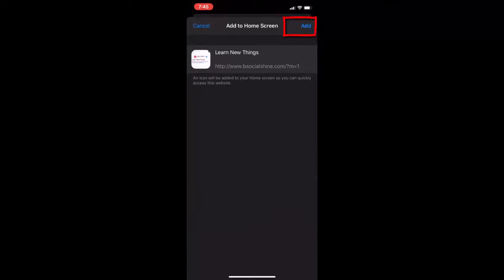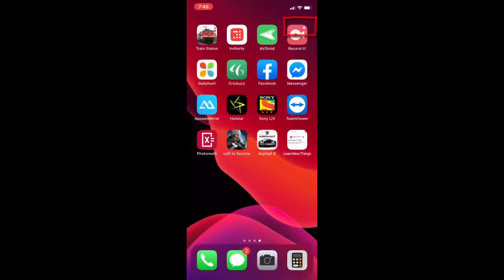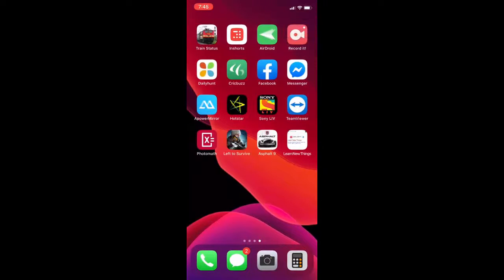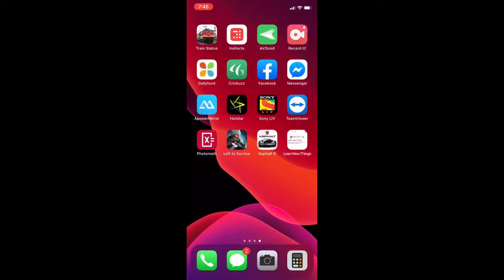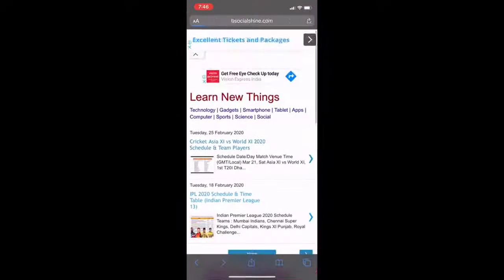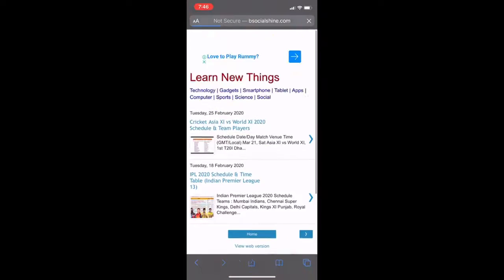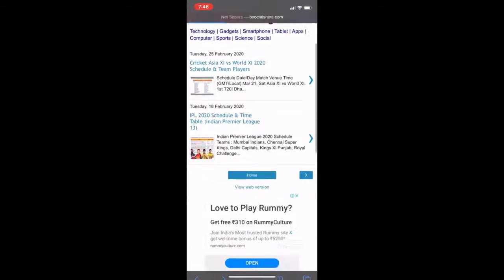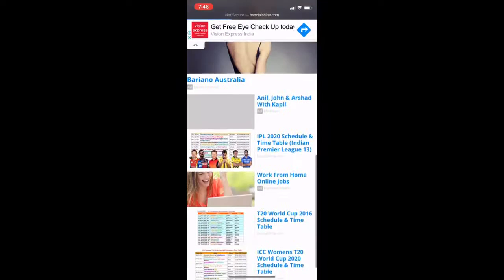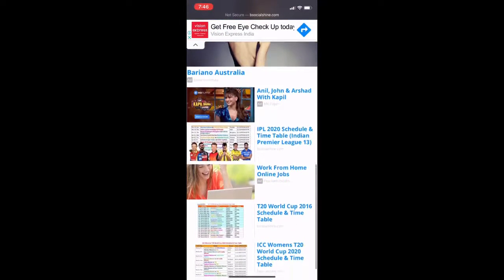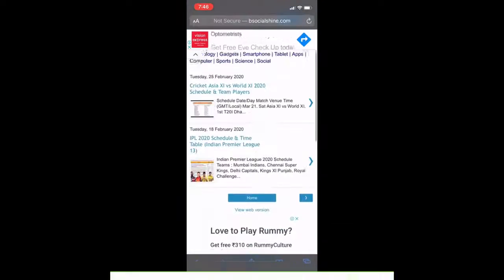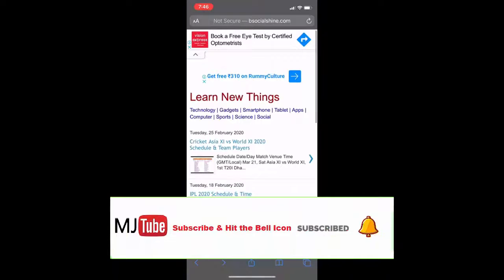Tap on 'Add.' That's it. Now you can see the website added to the home screen. Whenever you need to open it, just tap on that icon and you're good to go to your website.